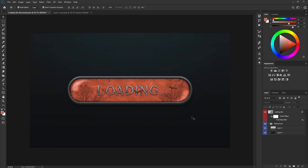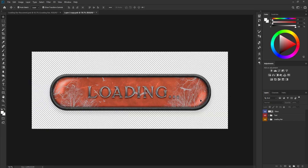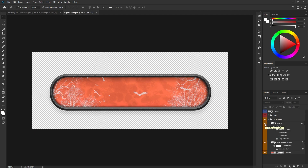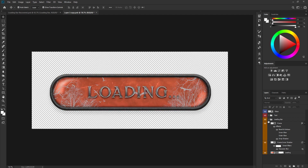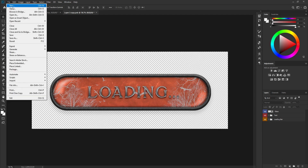What is up guys, Kabir here from AwesomeTudes.com. In this video I'm going to show you how to create a cool gothic-style loading bar in Photoshop. This loading bar is compiled from a glass texture, text, a frame, and an orange fill color for the loading bar. Let's get started.